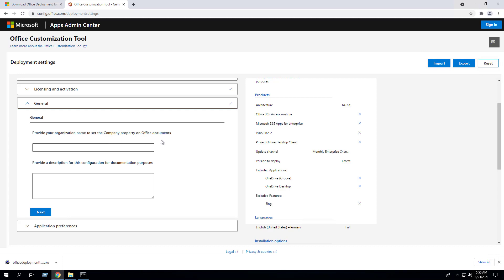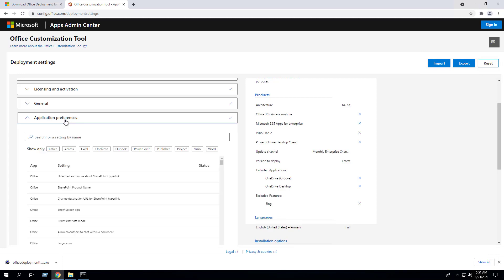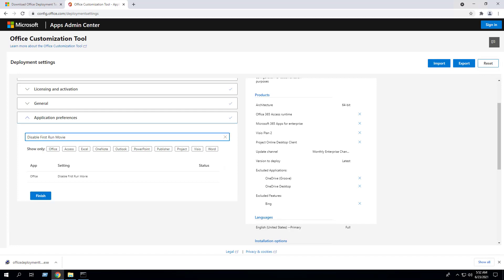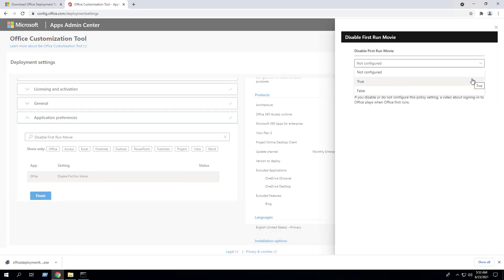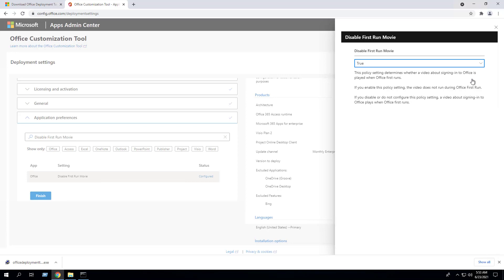Click Next. Under the General section, you can provide your organization name to set the company property for Office documents, and also provide a description for this configuration. For documentation purposes I'm going to leave these fields blank in this example. Click Next. Under the Application Preferences section, we can customize our Office settings to our preferred specifications. In this example I will disable First Run Movie — change it from Not Configured to True.